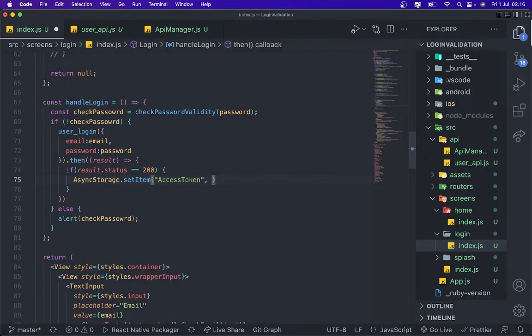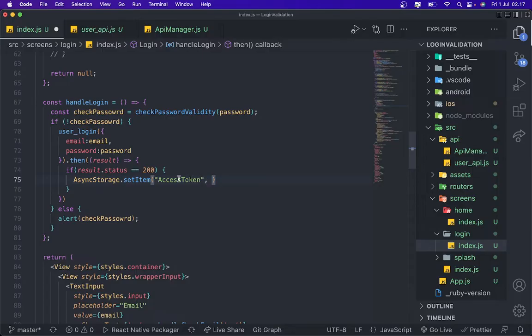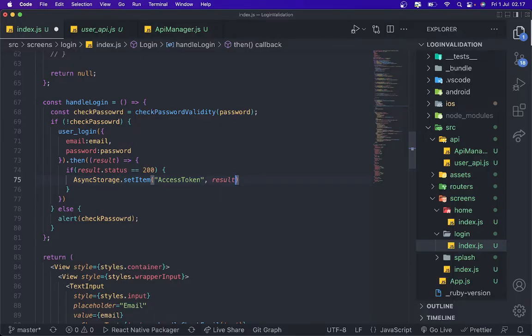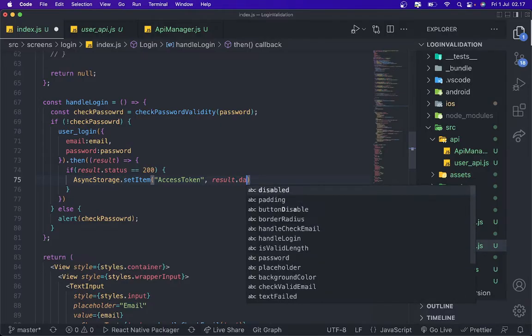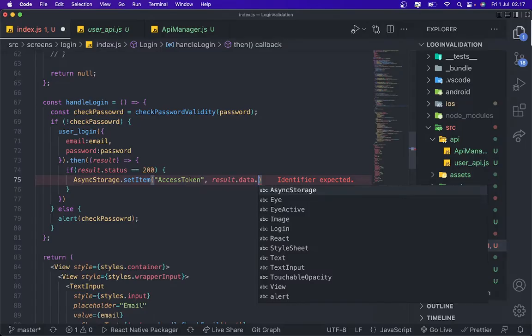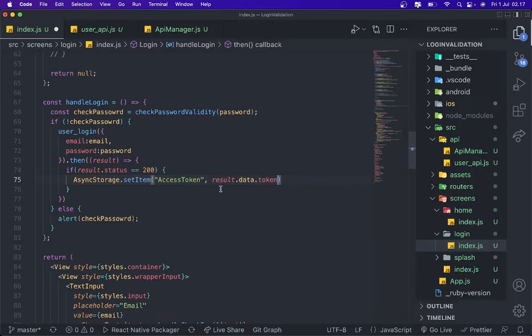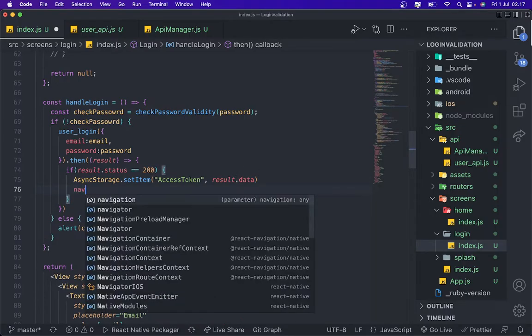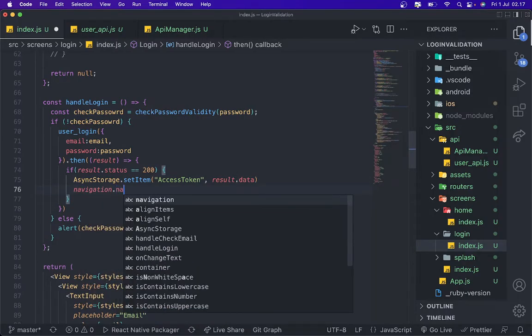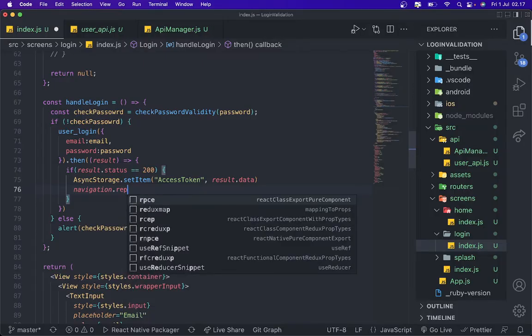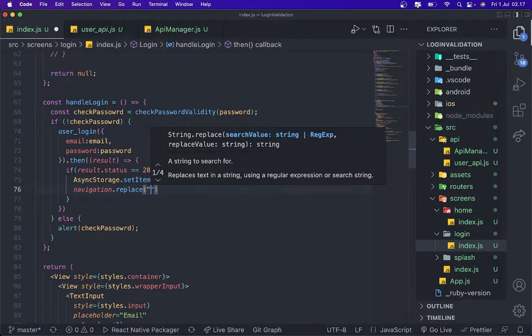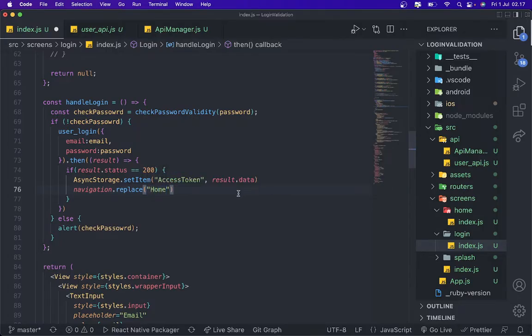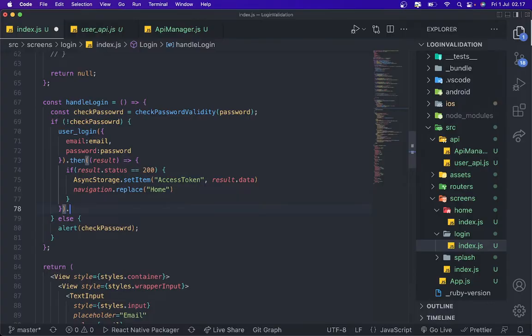We're gonna add access token for the name and then what data that we want to save on the async storage. And then I'm gonna put result.data.token. And then after that we're gonna add navigation.navigate, I mean replace, to home. And then we're gonna add catch if error, console.error.